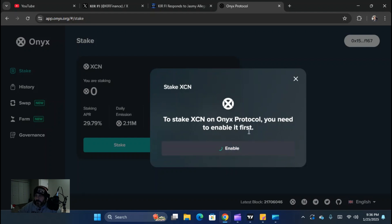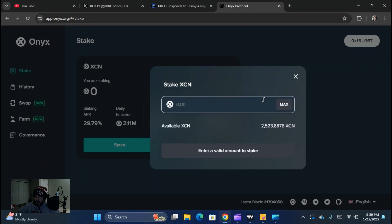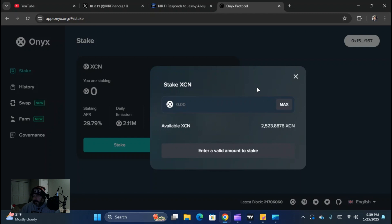I'm going to have to scan my thing here, so give me a second. Basically what I had to do is get into my wallet app and give permission to the protocol to access what was in my wallet — to give them access to that XEN that I had in there.